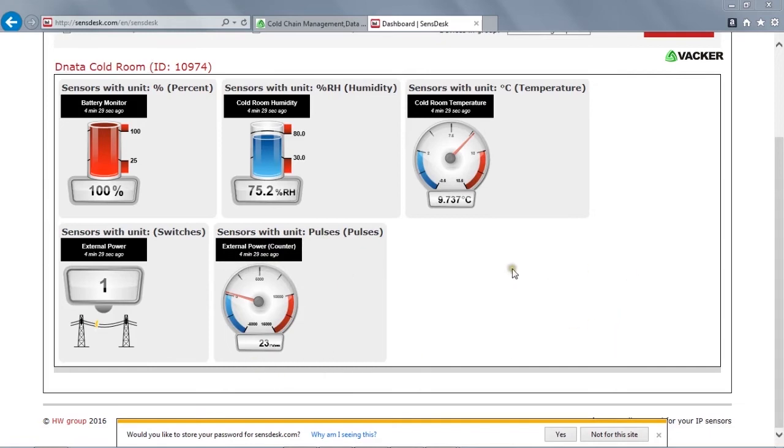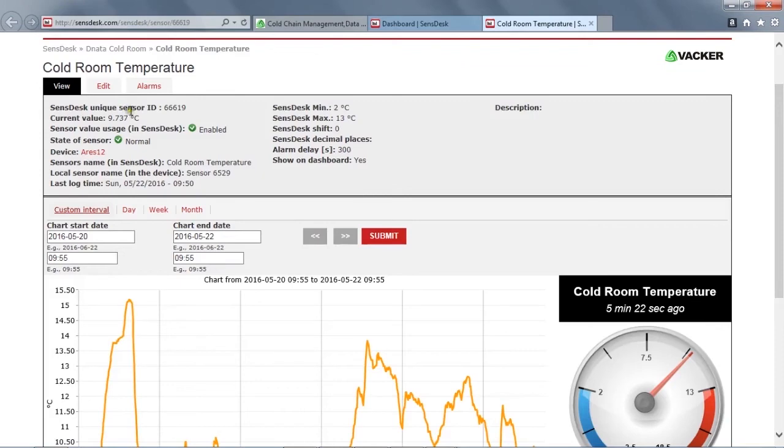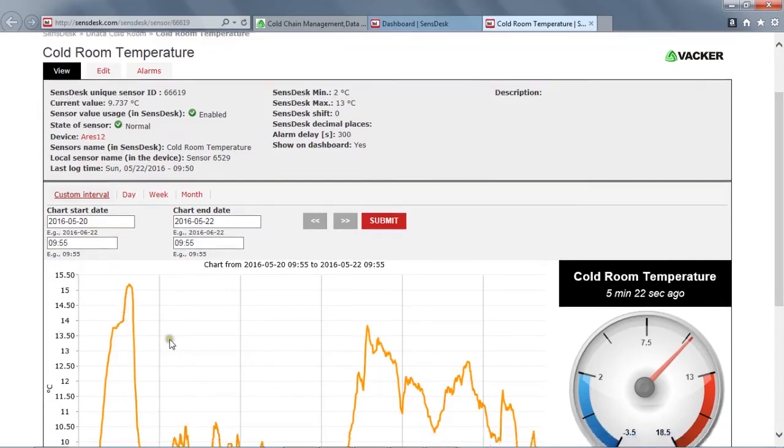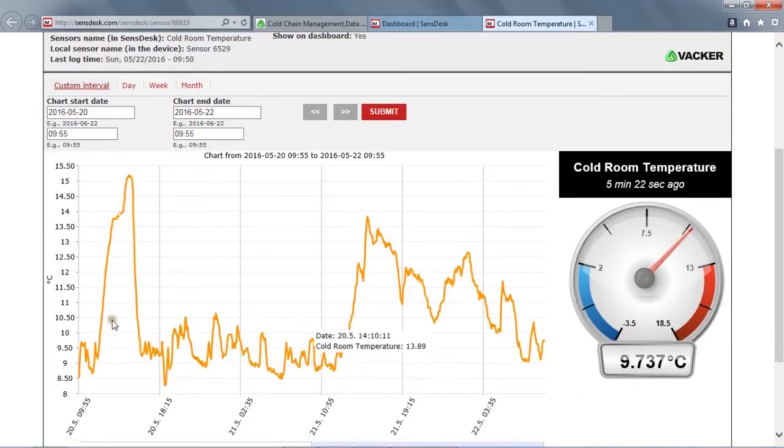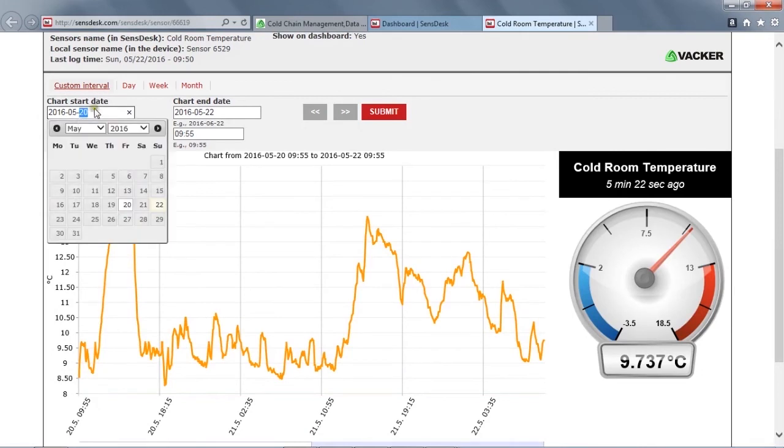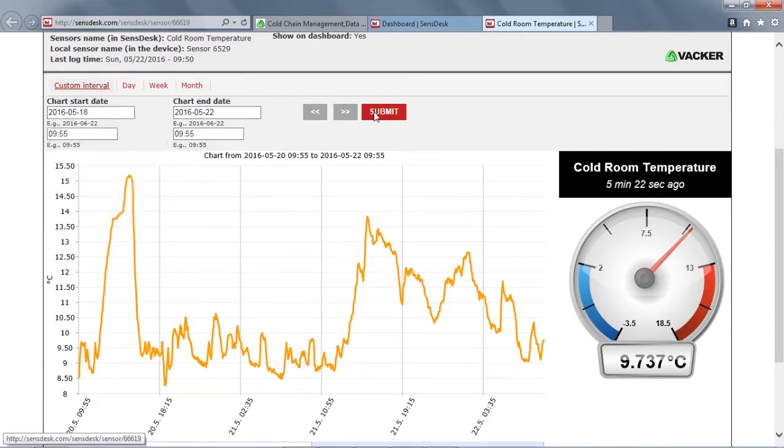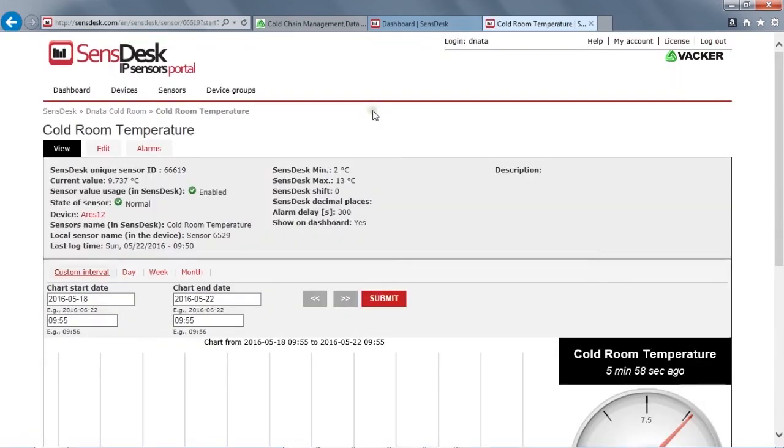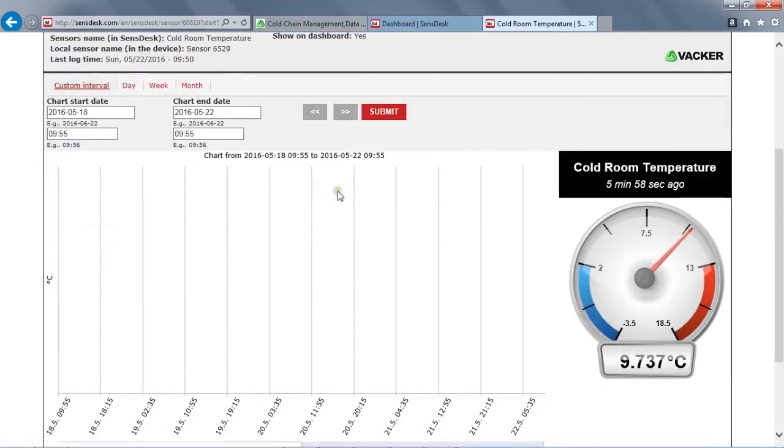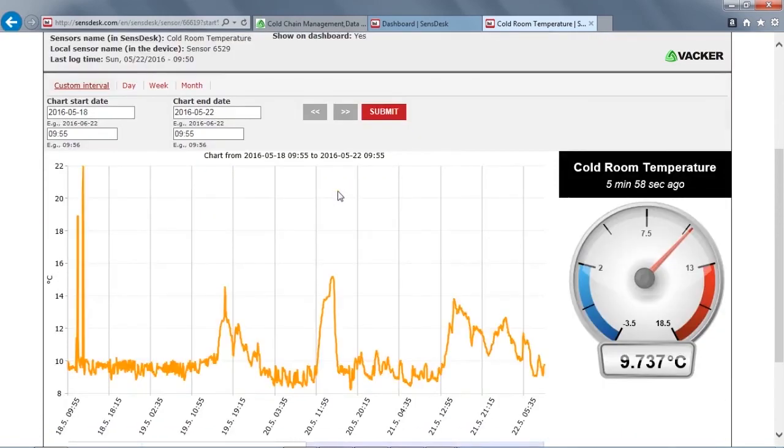Now, we can click on the temperature. You can see all the values here. This is the graph. You can also specify the custom date range to generate the report. And now, you can see the report here. This is how you can check the temperature report.